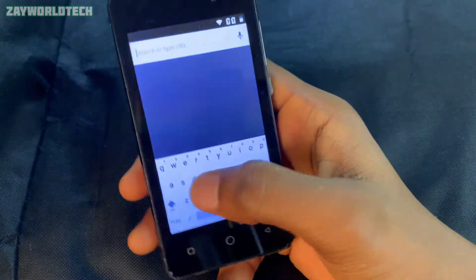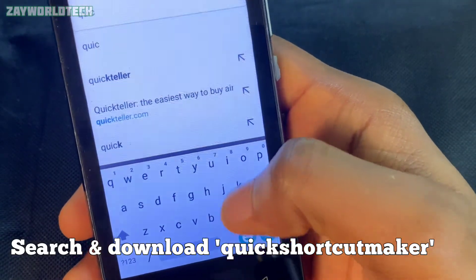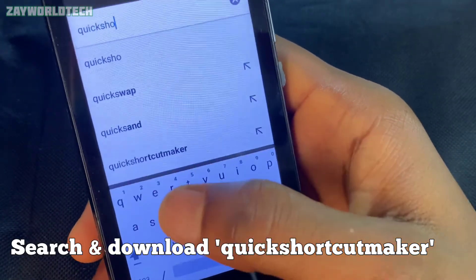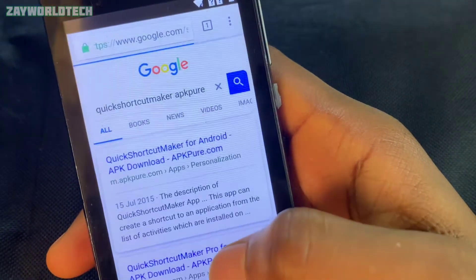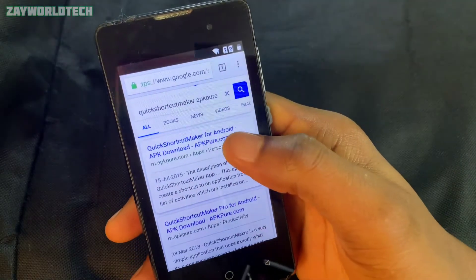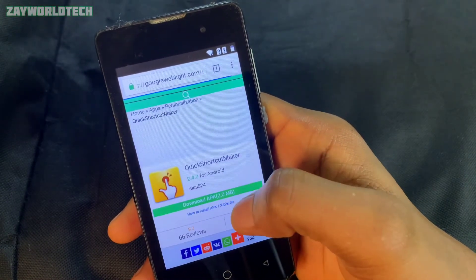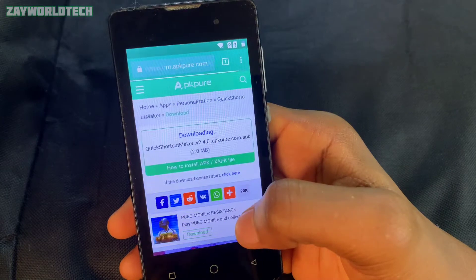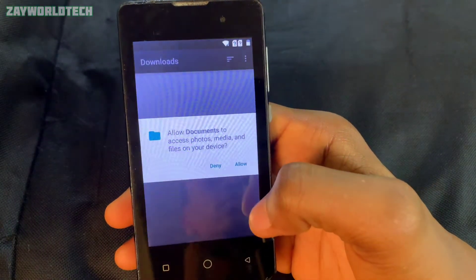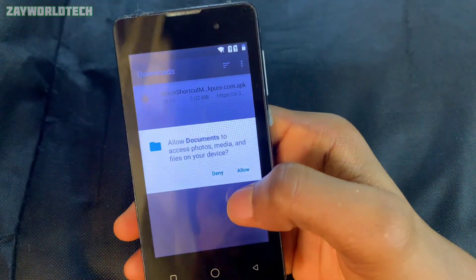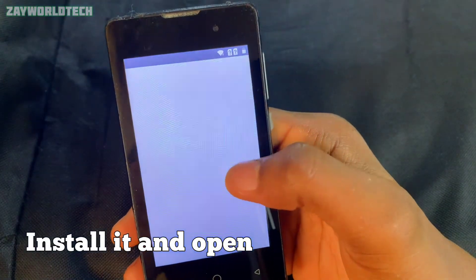Now search for 'Quick Shortcut Maker' in Chrome. You can download the APK from APKPure — it's a very good site. Click on it and download the app to your phone. After downloading, click Accept and install the app the normal way.